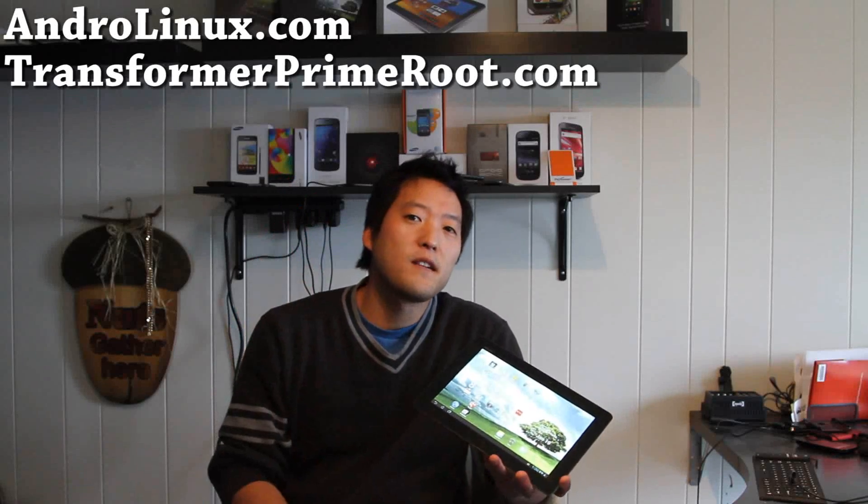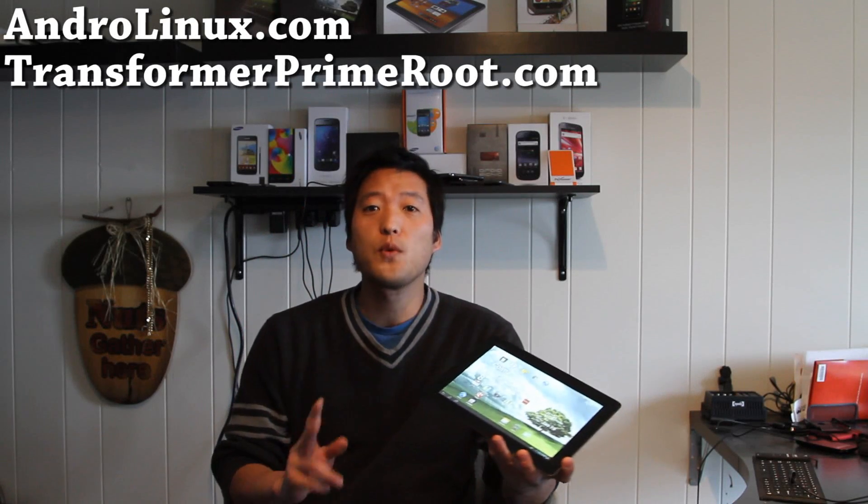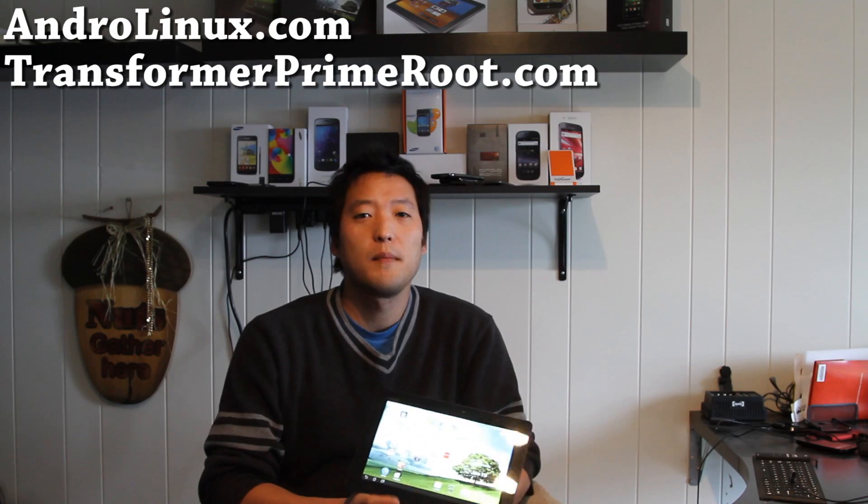Hi all folks, this is Max from TransformerPrimeRoot.com and AndroLinux.com.